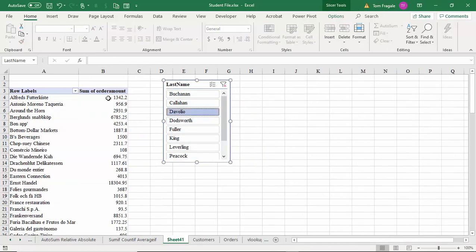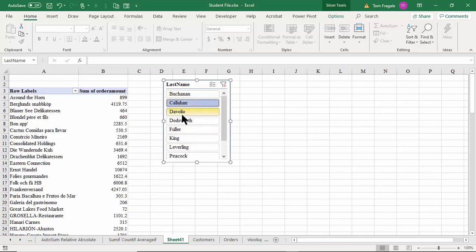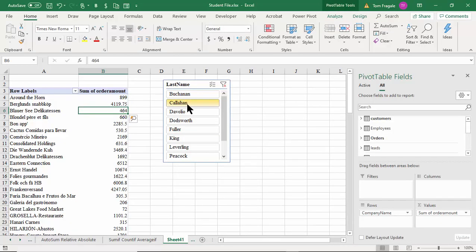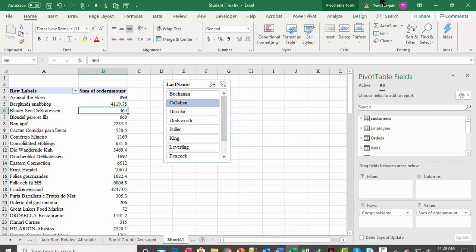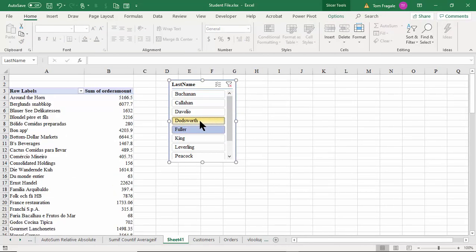Now the slicer starts to work. When I pick a name like Volio, the numbers change because it knows which orders go with which employee because of that relationship. The Employees table was pulled in from the Access database as a formatted table, then incorporated into the Power Pivot. This field came from the Customers table, this from the Orders table, and this from the Access database Employees table — pretty powerful stuff for tying data together.